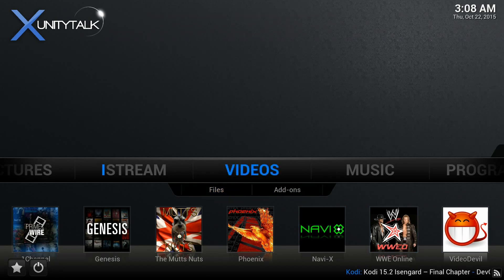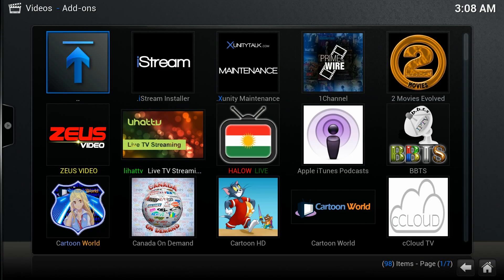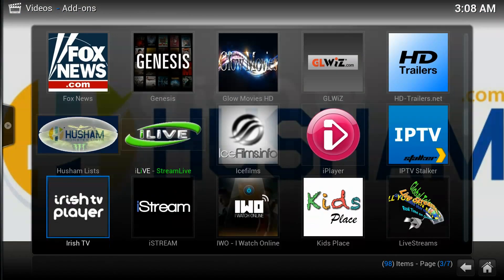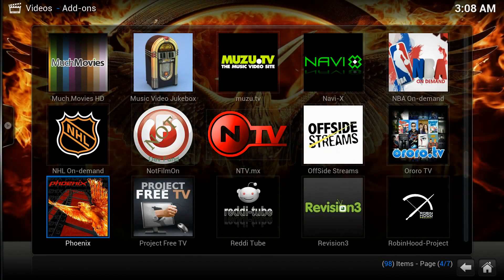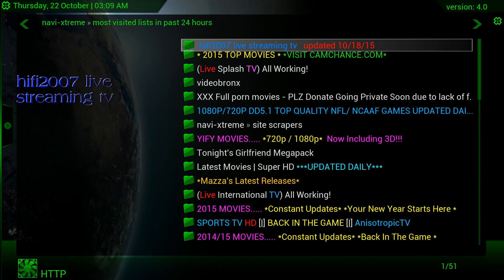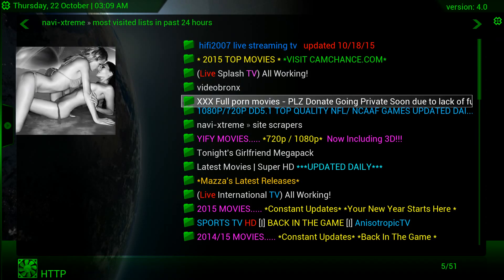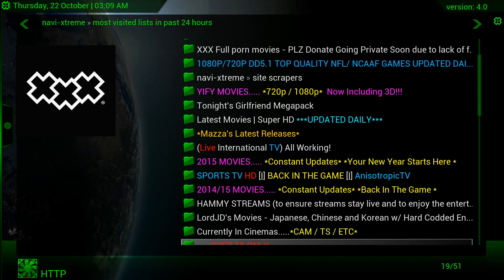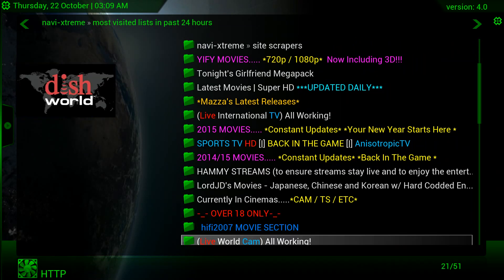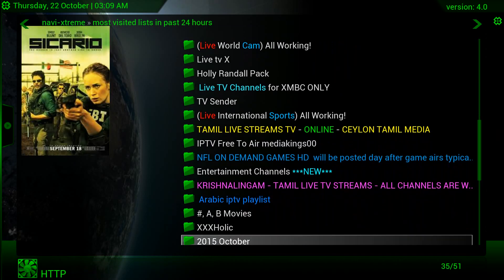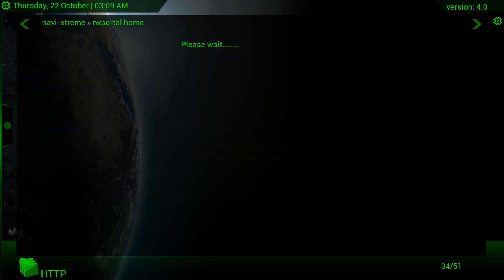Just click on Videos, then Video Add-ons. There's a whole lot on Navi-X. If you click on Navi-X, then Navi-X Start Here, Most Viewed 24 Hours — as you can see there's a whole lot of them. There's live and cam options — there's a whole lot on Navi-X. All right, now let's get out of here.